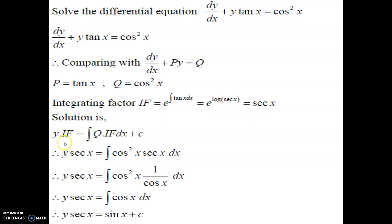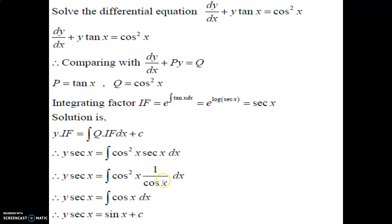The solution is y·IF = ∫(q·IF)dx + c. We have IF = sec(x), so y·sec(x) = ∫cos²(x)·sec(x)dx. Since sec(x) = 1/cos(x), one cos(x) cancels, leaving ∫cos(x)dx. We know the integration of cos(x) is sin(x). Therefore, y·sec(x) = sin(x) + c.